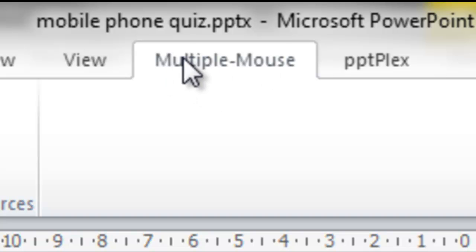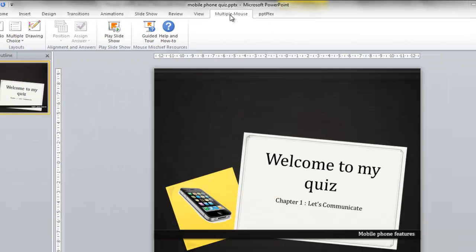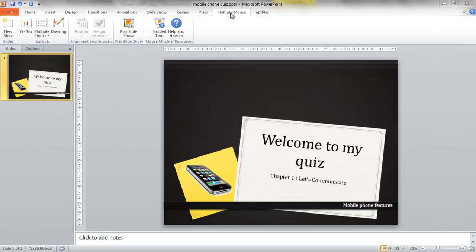That's why it's called the multiple mouse ribbon up here. So what you'll need to do is get a title slide sorted, kind of like the one I'm using just here.